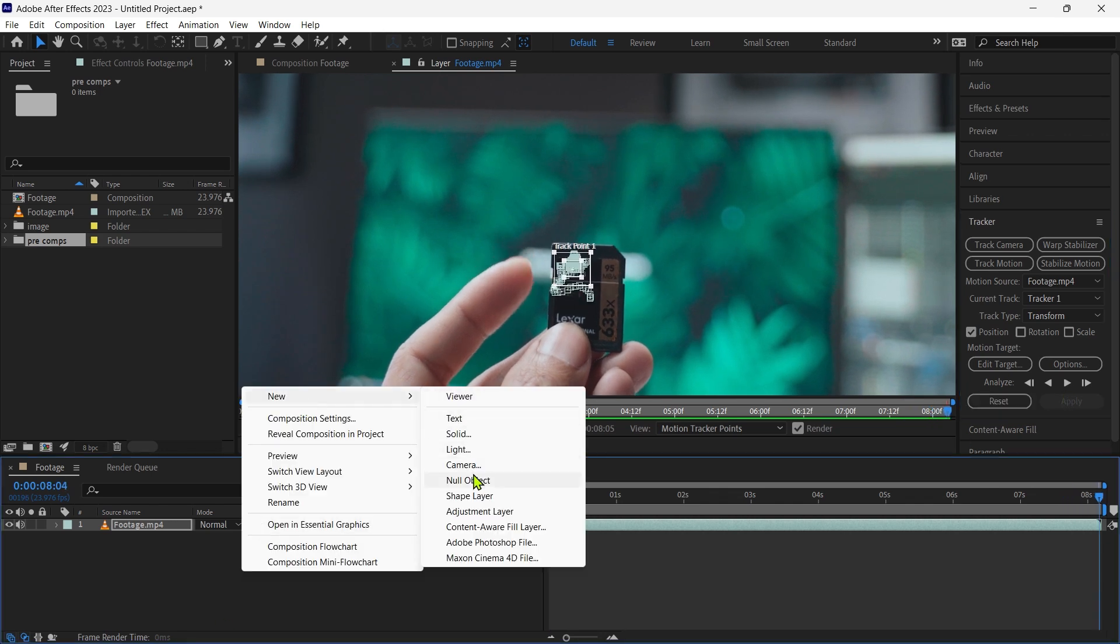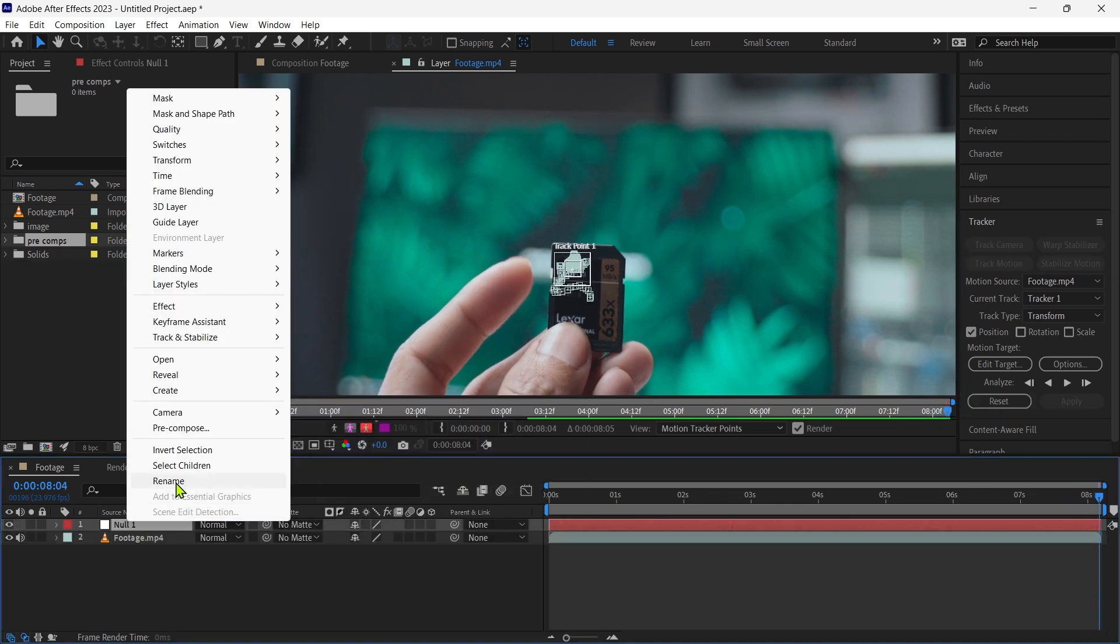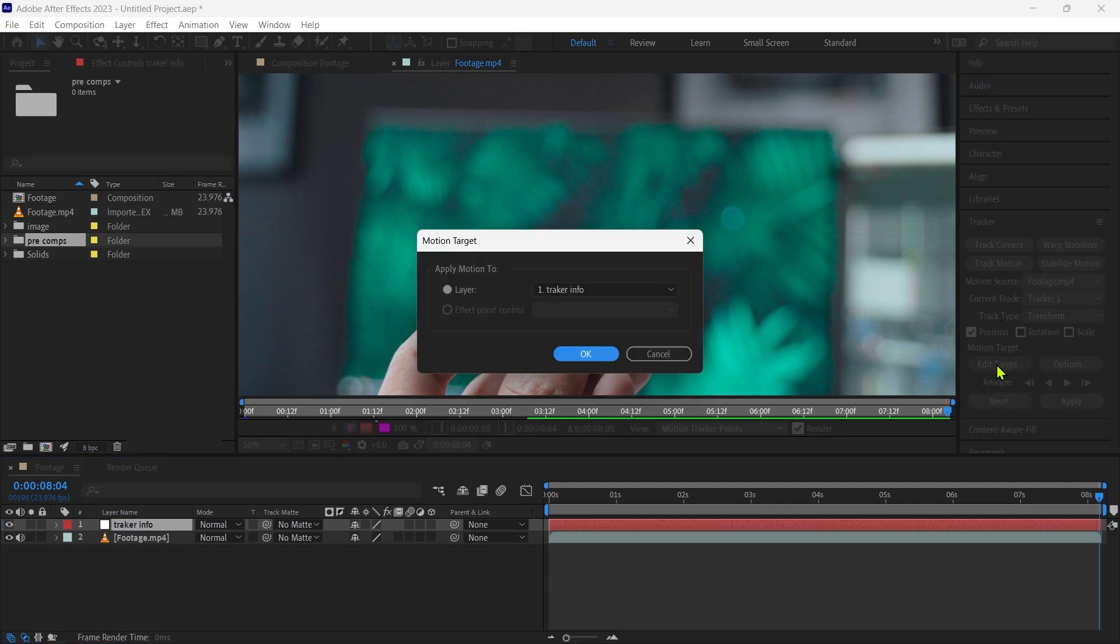Then we create a null object and rename it tracker information. Then we click on the edit target and okay. Then apply and okay.